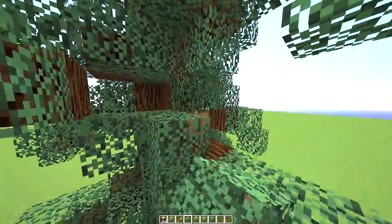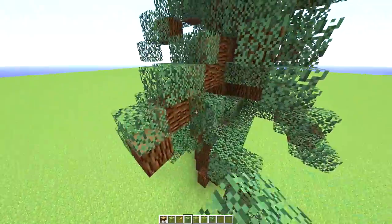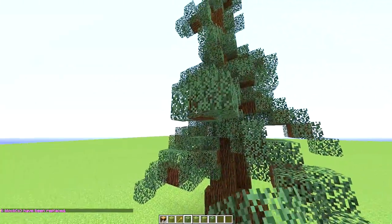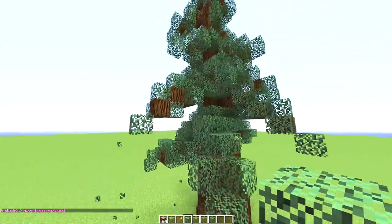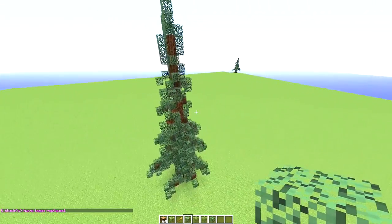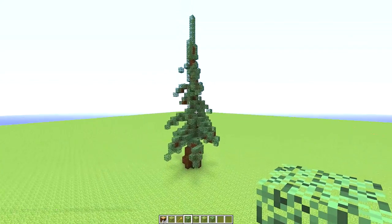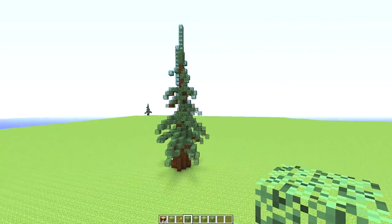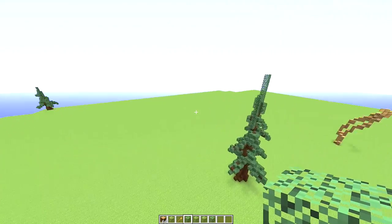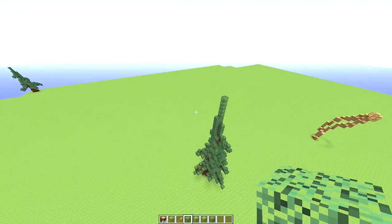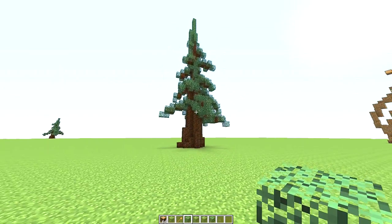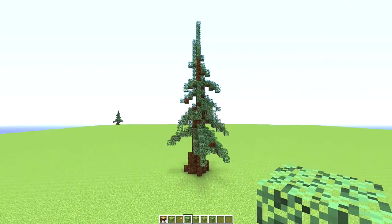Change the logs one last time and there we go — there you have it, your full pine tree tutorial. I don't think I'm gonna put this in a download just because this tree is so simple. I hope you guys liked it — comment, like, subscribe and all that fun stuff. Thanks, see ya!